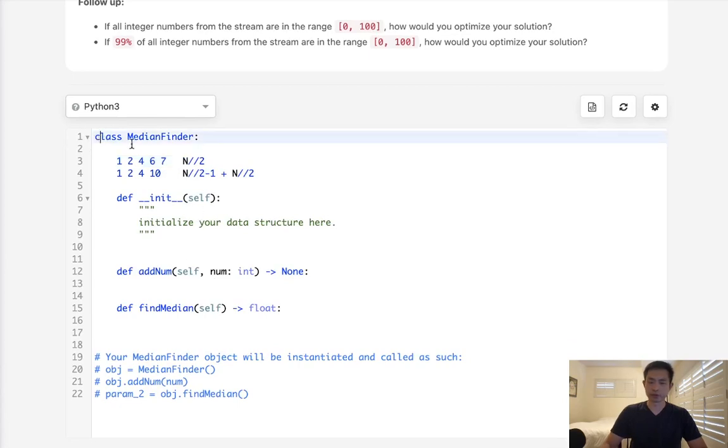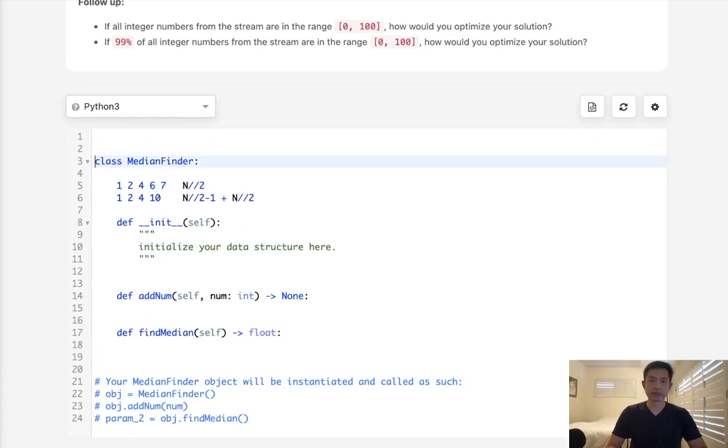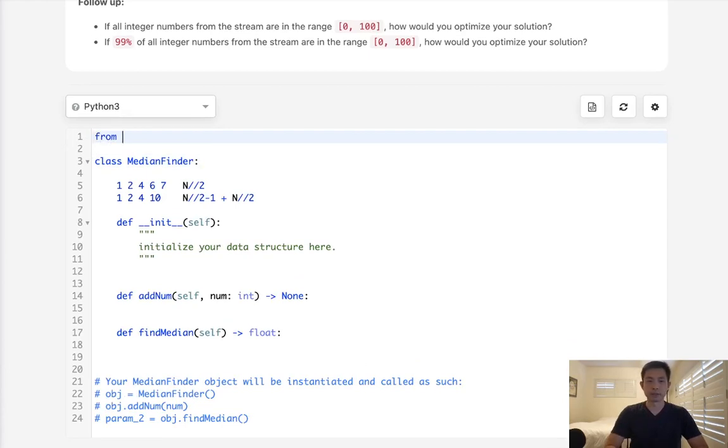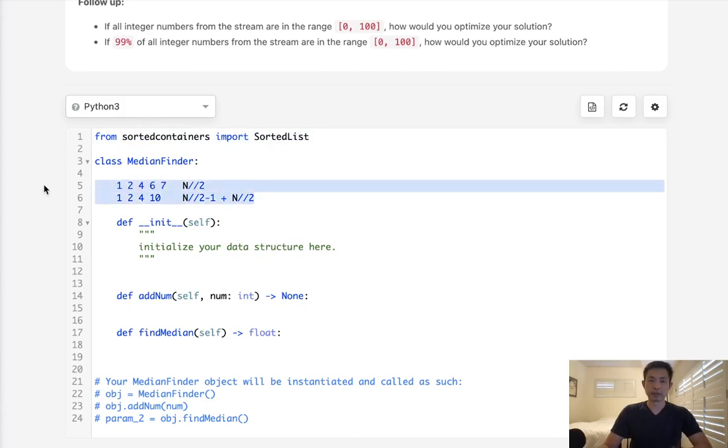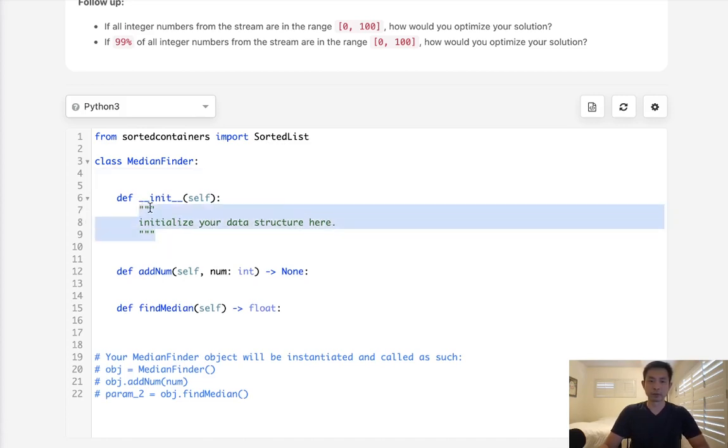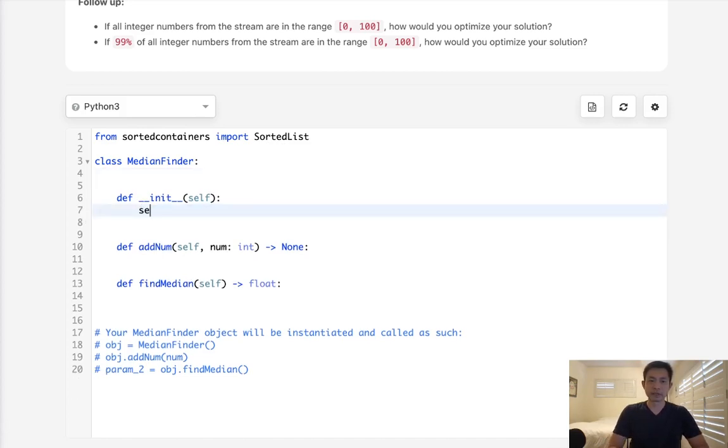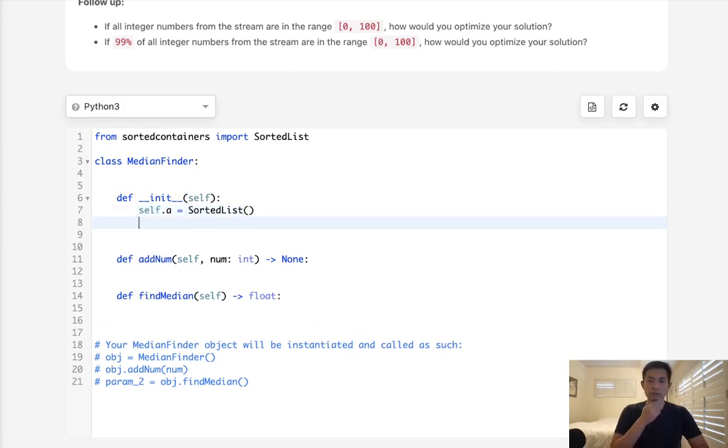So the first approach I thought was we could use a sorted list. What we can do is from sorted containers import a sorted list. This is going to allow us to automatically keep our list sorted whenever we do an insert. Each insert takes log n. If we did that, everything else takes care of itself. So what we'll do is initialize a, let's call this array, and we will start with a sorted list. We'll also keep track of the length right here so that we don't have to calculate it every time.